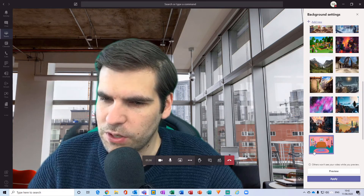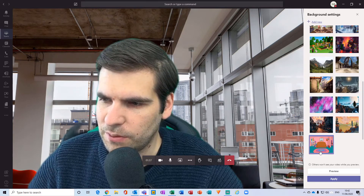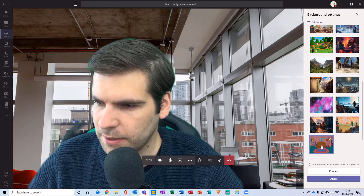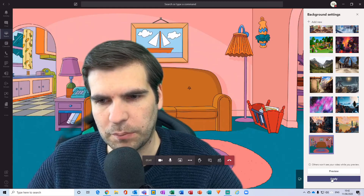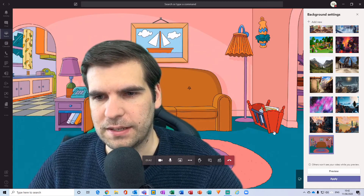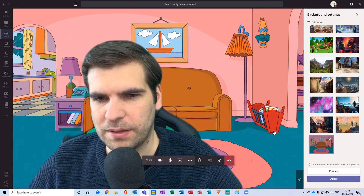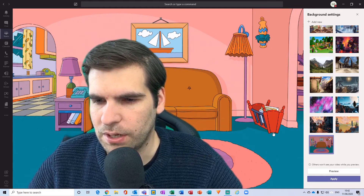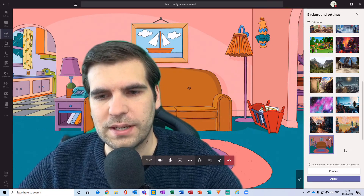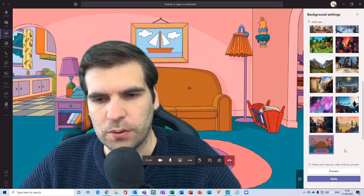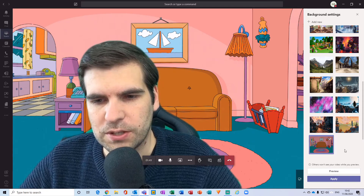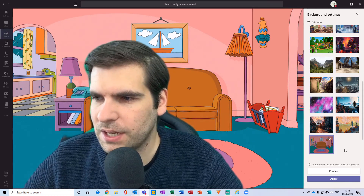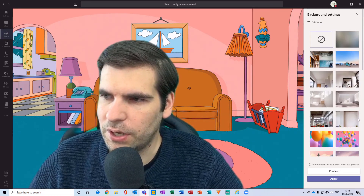When you've added an image, it gets added to the bottom of the list. I can give that a click, click 'Apply,' and now I am in the Simpsons living room. It's as easy as that to add your own custom images into Microsoft Teams.